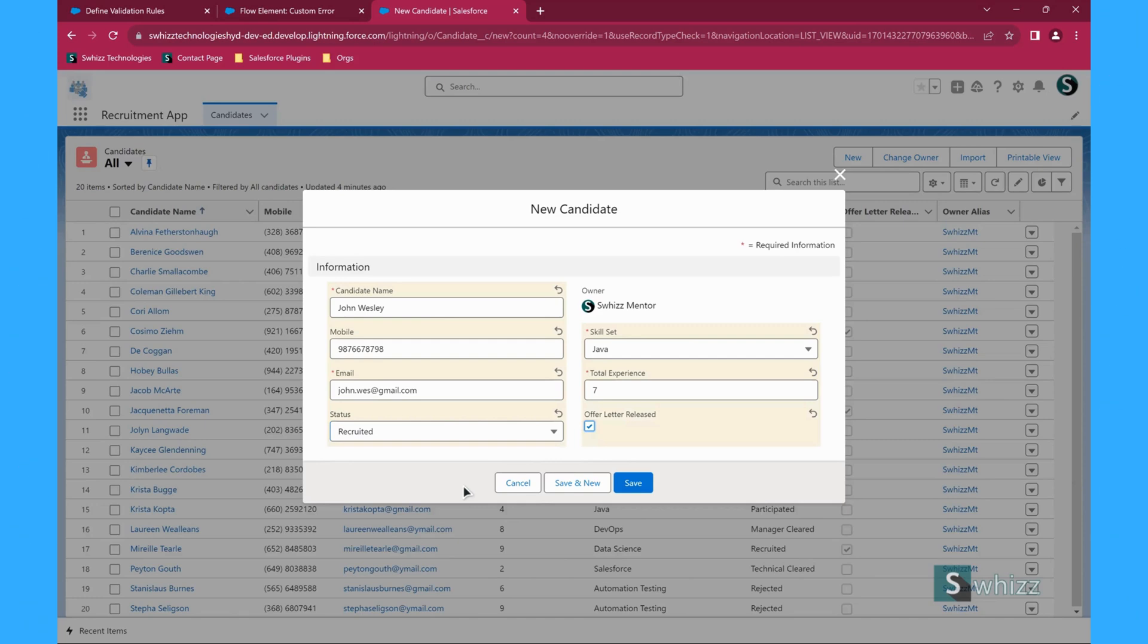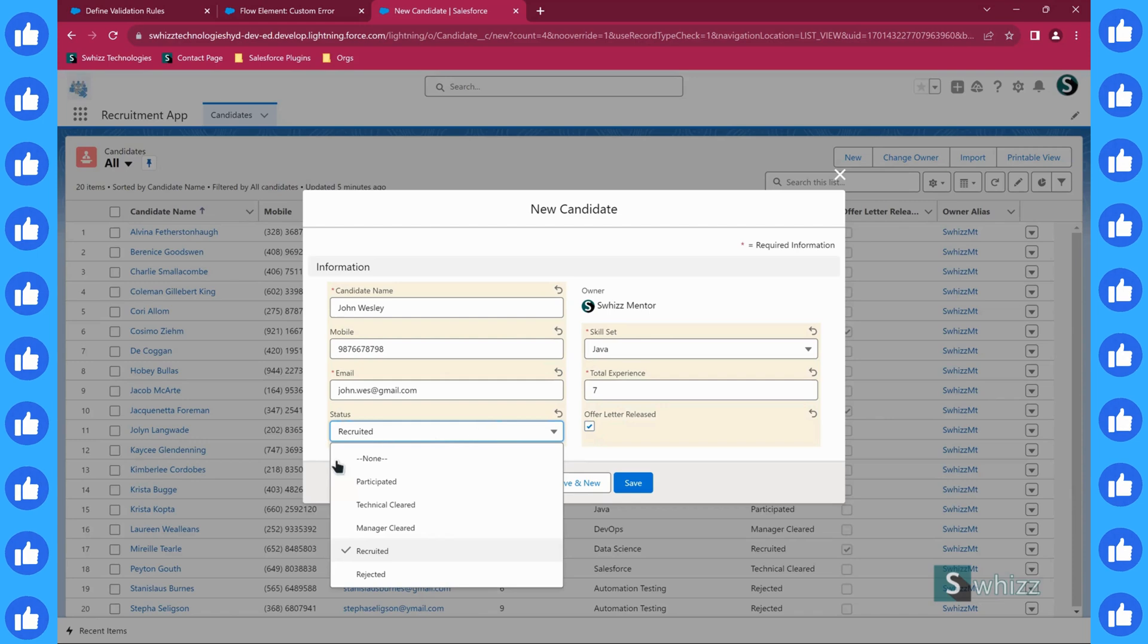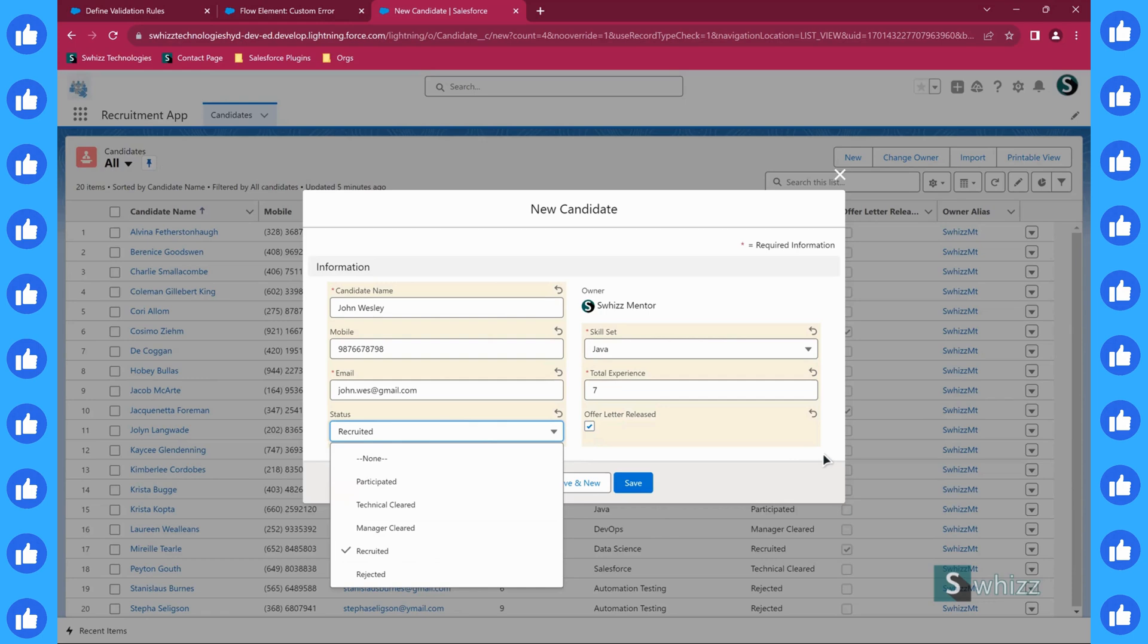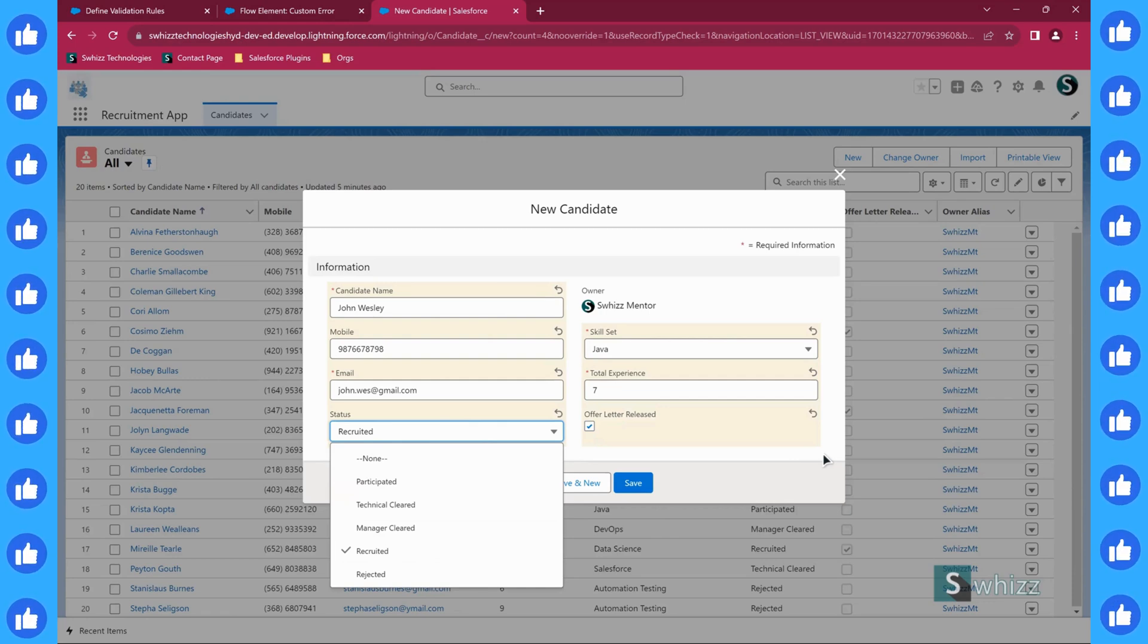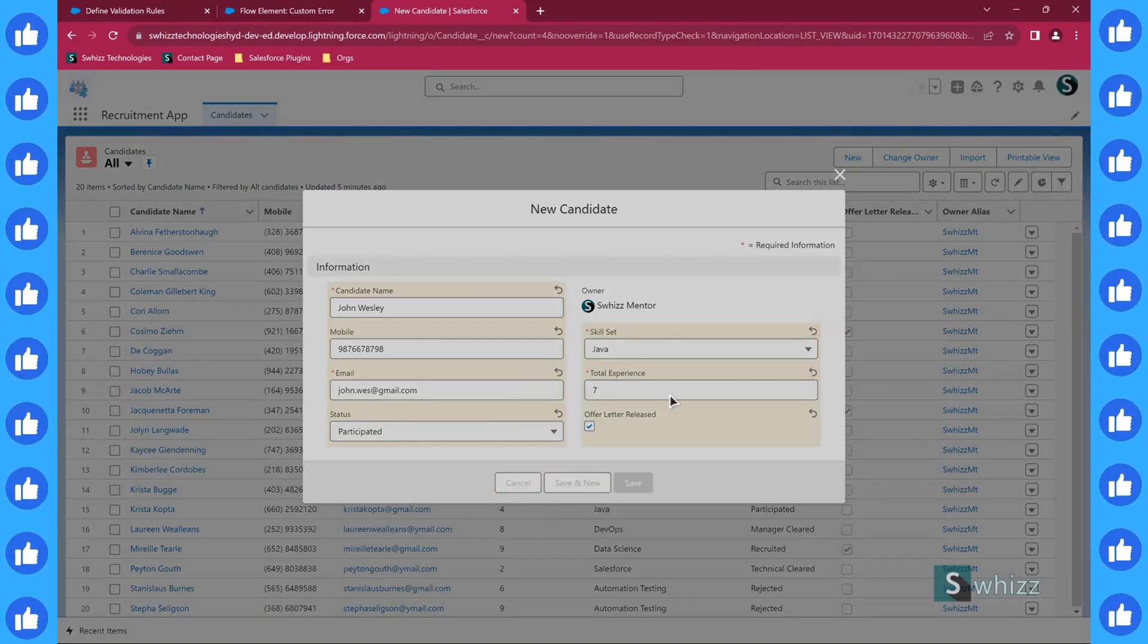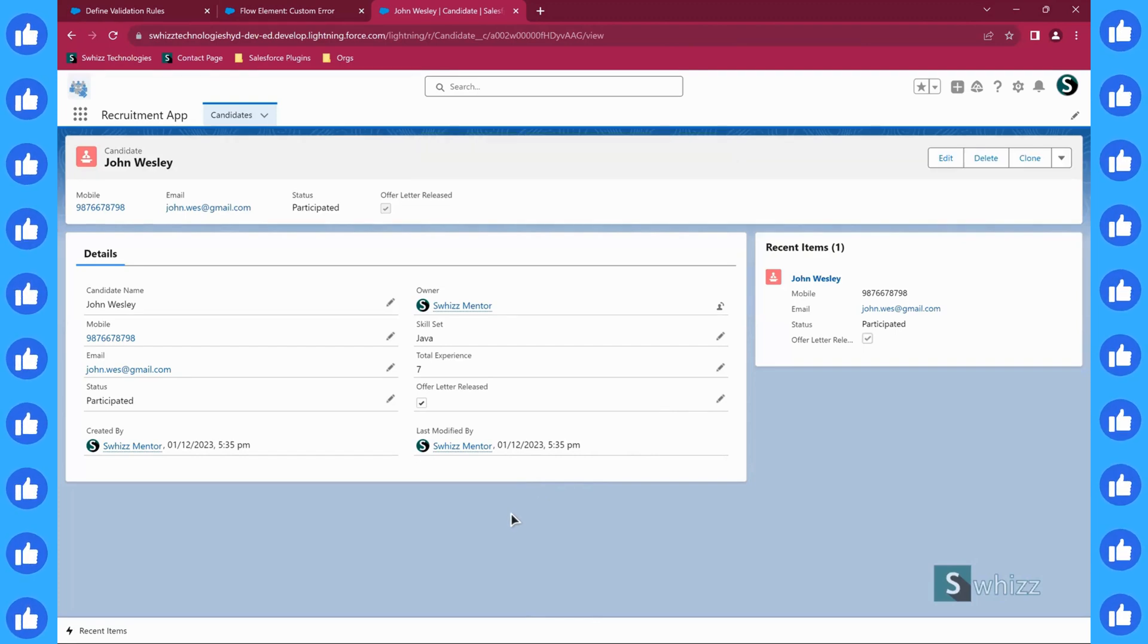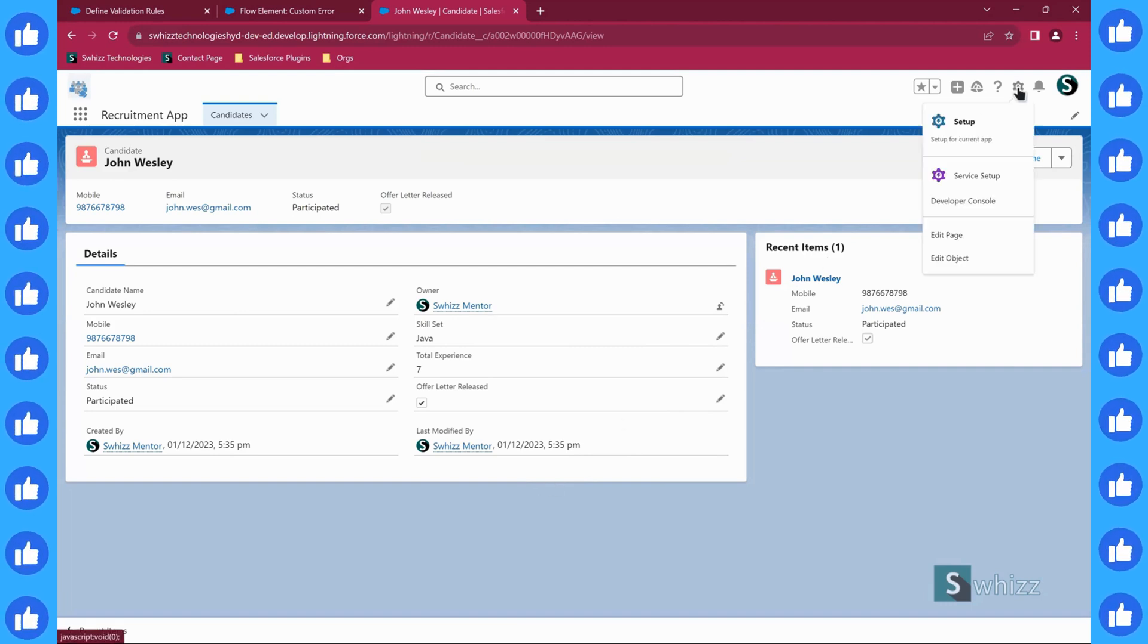Carefully observe. The major requirement here is only the person who is having status as recruited can have offer letter released. While creating the record or updating the record, if somebody accidentally tries to enable this option without having the status field value as recruited, I want to display the error message. So shall we do that? See currently, even if it is not recruited also, the record is getting saved, which must not happen.